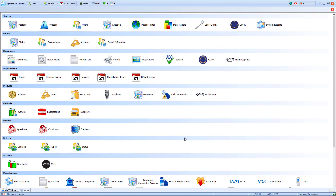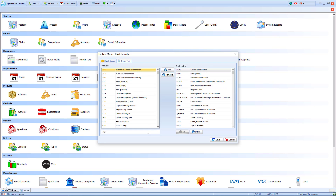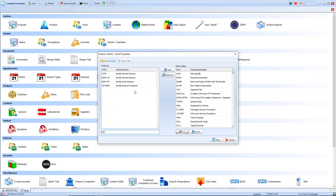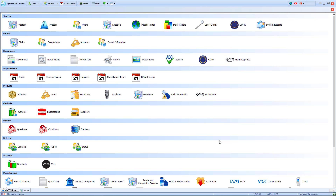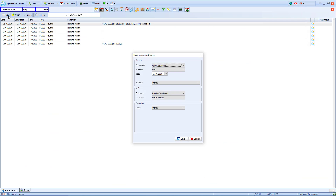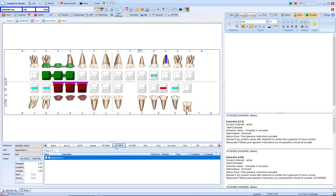If I close that I can also add that item to my user quick code list. At the top of the setup page select user quick, type in the item, and add it to your quick codes on the right. I'm also going to move this up my list. Once I've saved I'm going to return to the patient's record and open up a new course of treatment. You'll now see we have our quick codes listed across the top including my partial denture procedure.